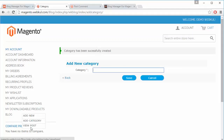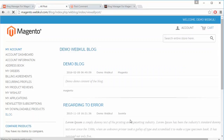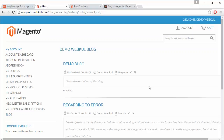Now we will go to view post. Here are the posts added by this customer. The customer can easily delete the post using the cross button, or easily edit the blog using the edit button.